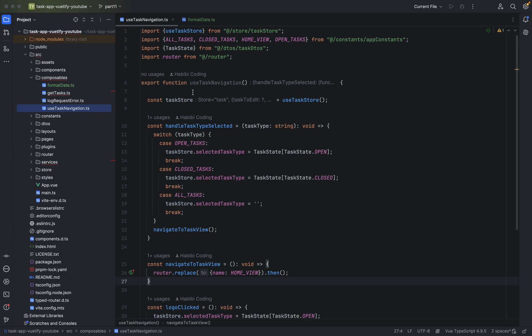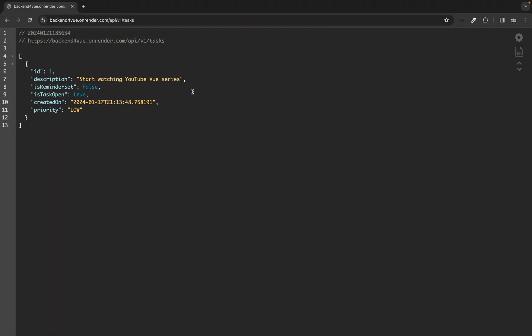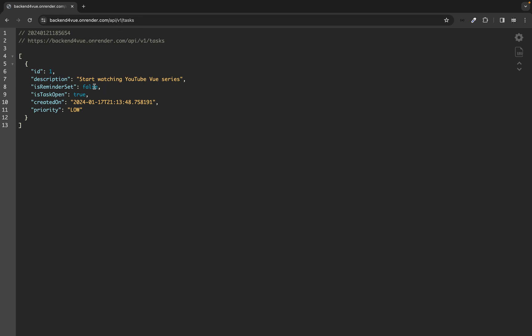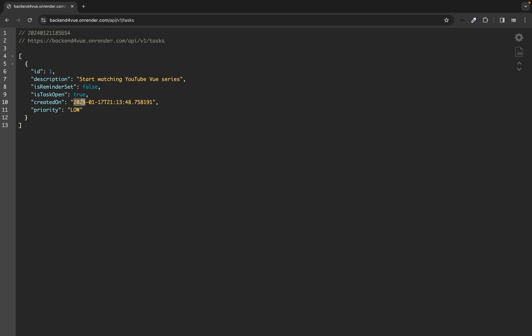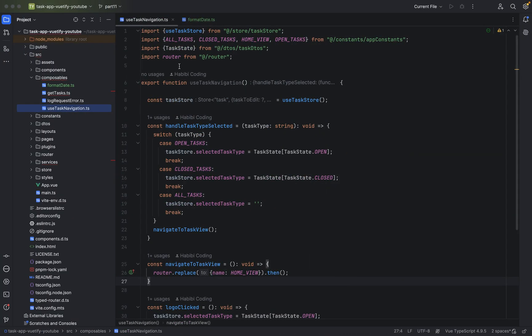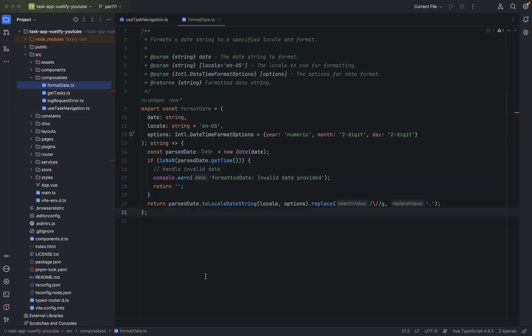What we are going to do now is create the task card — the card to display to the user. Currently, when fetching data, we added a task in the first or second video, and when we create one we get the 'created on' value as a string: the year, month, date and timestamp. We don't want to show this in our card, so I have created in the composables package a new file, 'format date'.